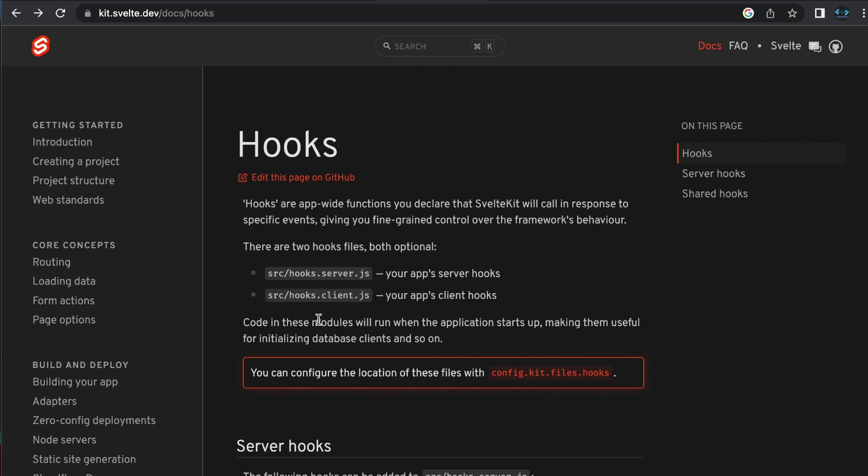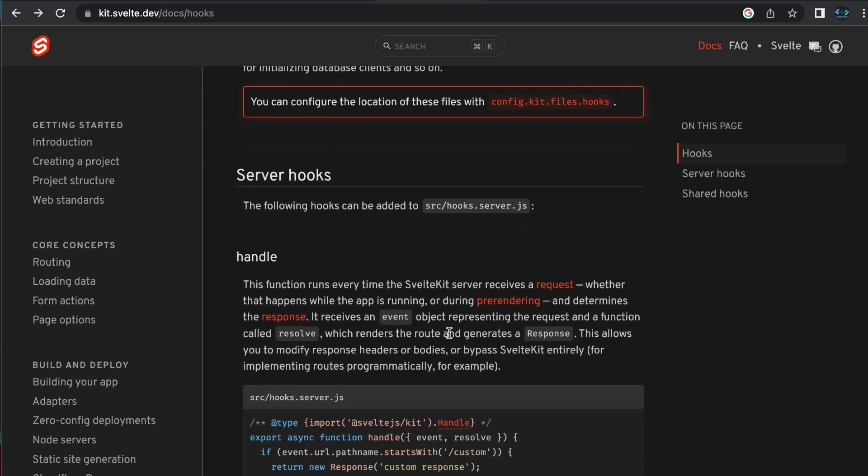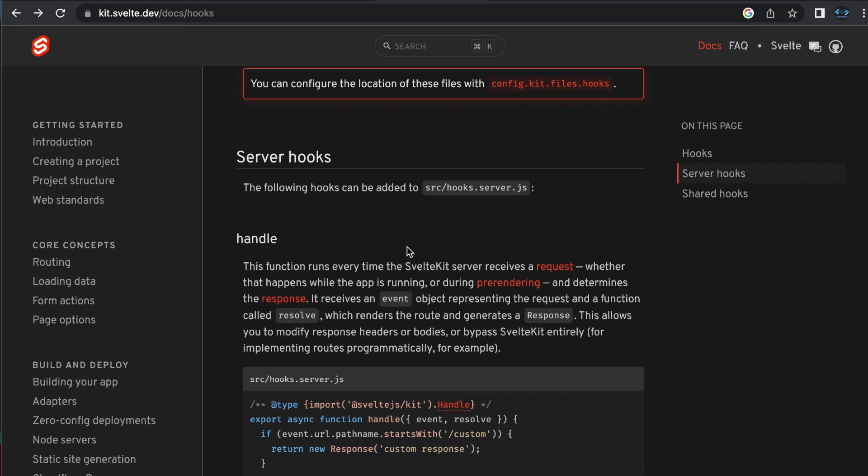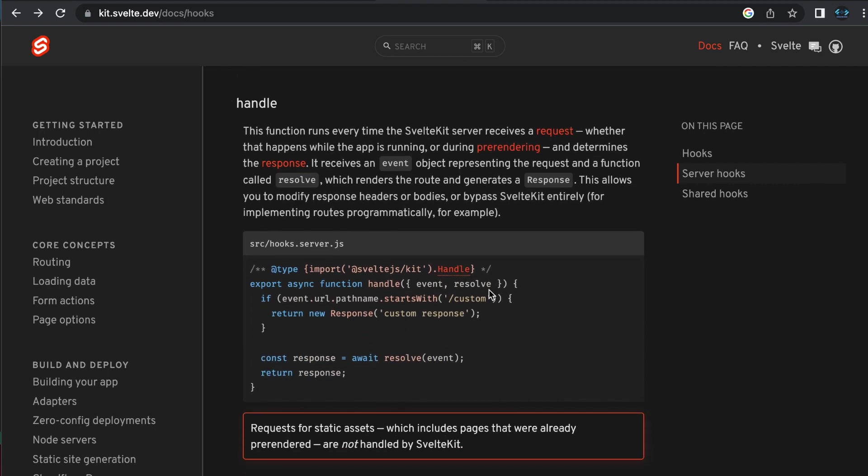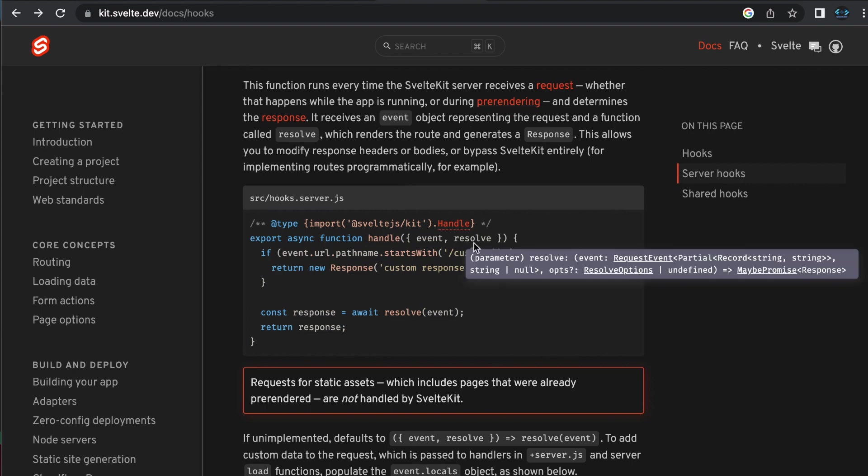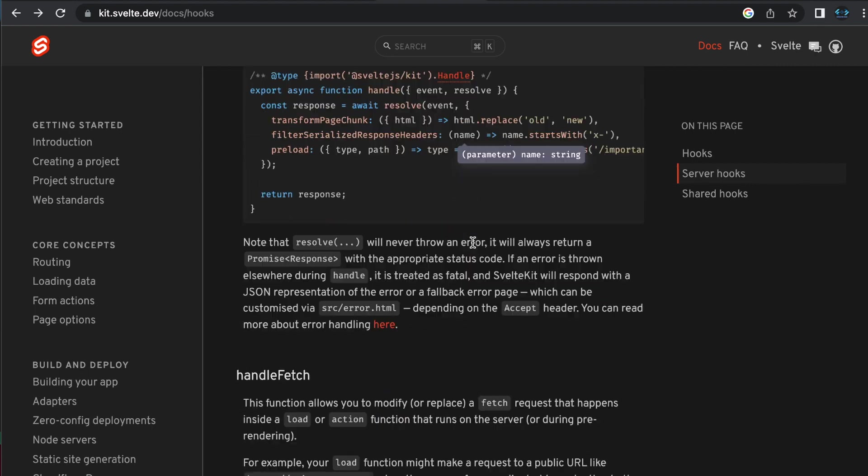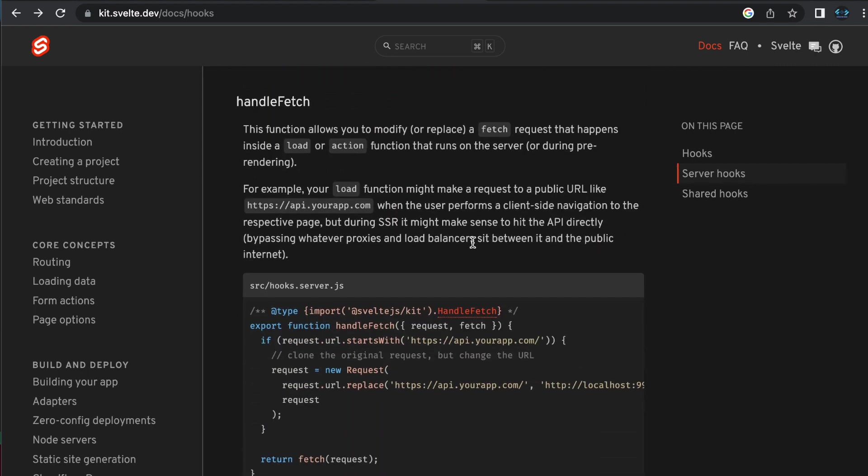I want to show you guys specifically we're going to focus on the hooks.server.js. There are some client side hooks but you'll find that what's available there is pretty minimal, mostly some error handling stuff which is useful but we can cover that another time. Server hooks are the ones that are pretty cool and I don't want to go too much into the documentation here. I just want to show you guys a few things that are available. Handle, this runs every time the server receives a request that includes whether it's during pre-rendering. I'll point that out and then we also have handle fetch down here which you can use to replace a fetch that would be happening inside of a load function or an action.